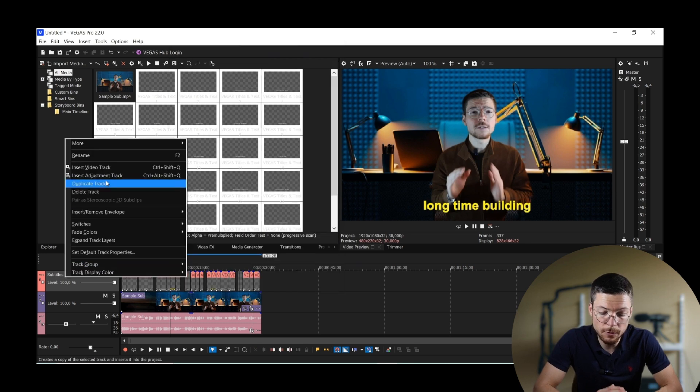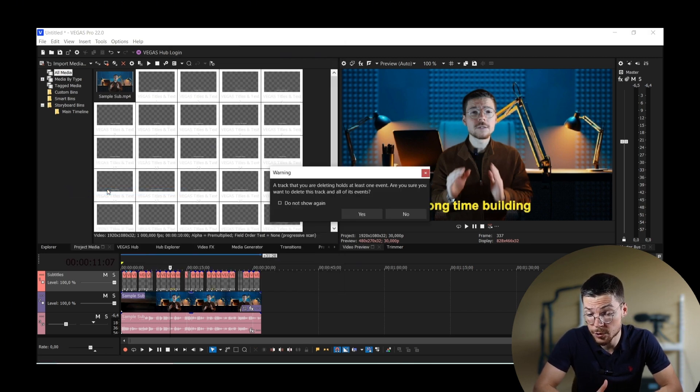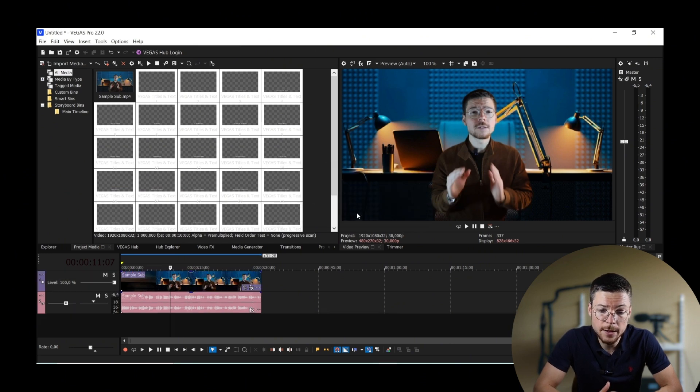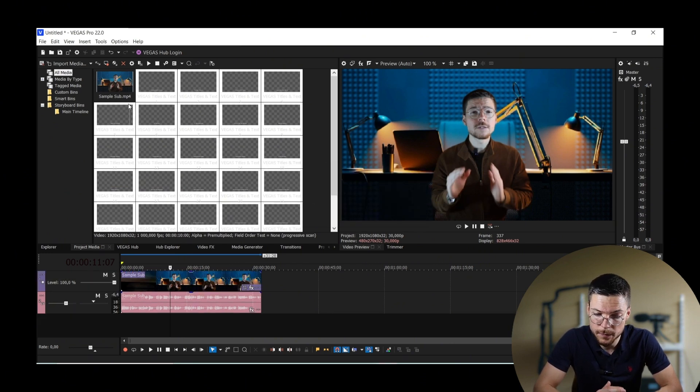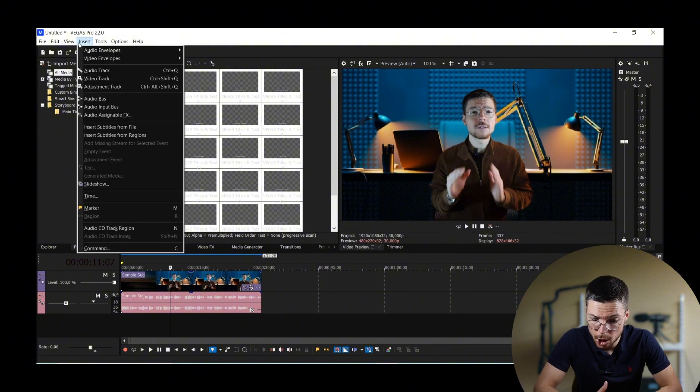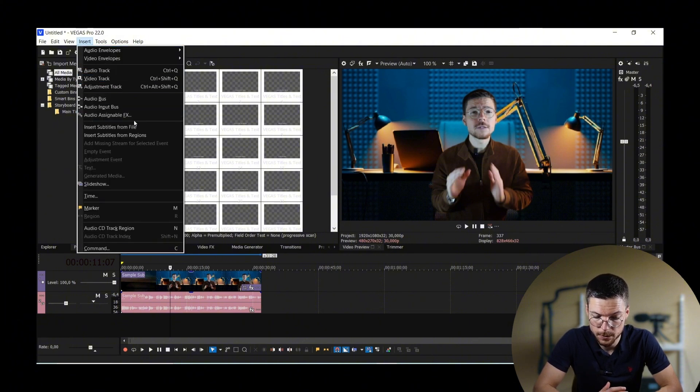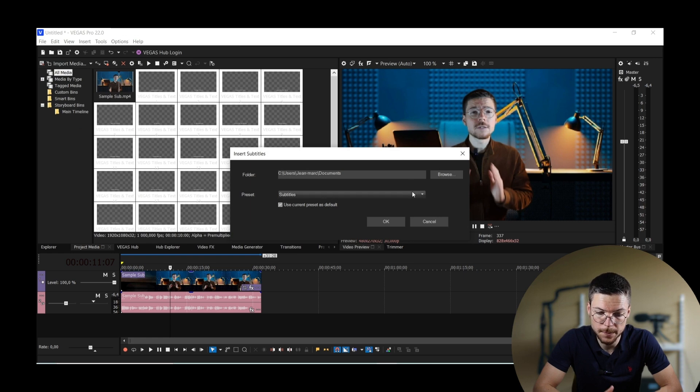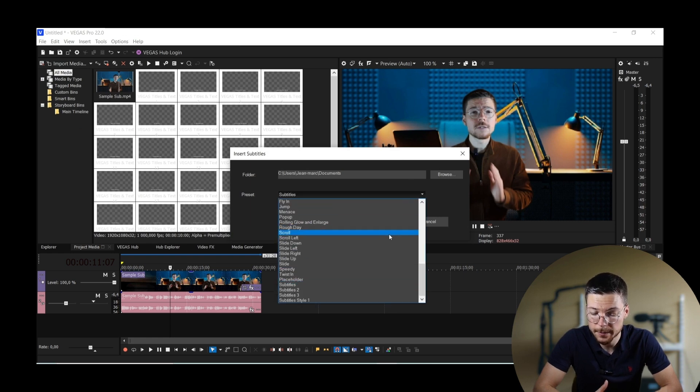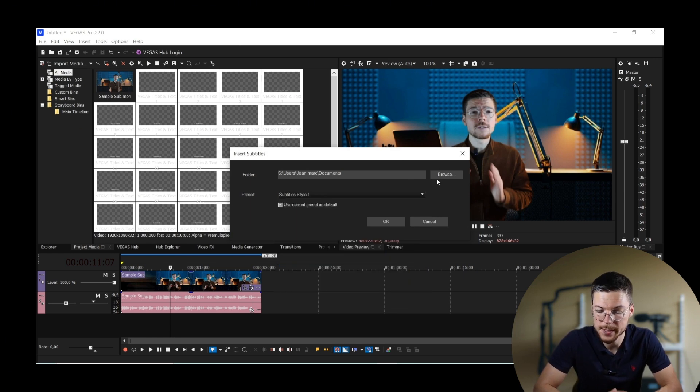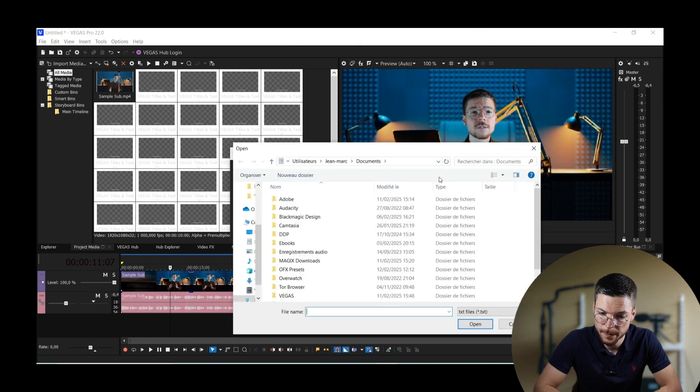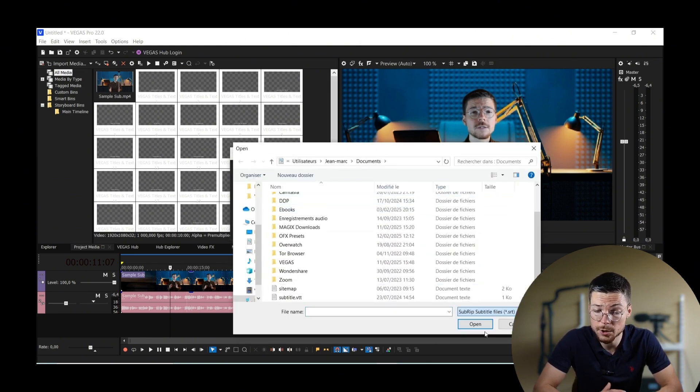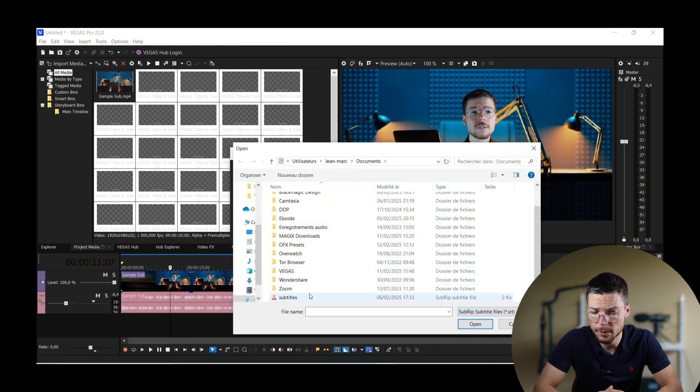Then to apply this preset to all your subtitle files, you have to delete first all these captions and import your subtitle file with the correct preset. To do that, go to Insert, import subtitles from file and choose the right preset. And when you'll see, you'll get all your subtitles with the right look.